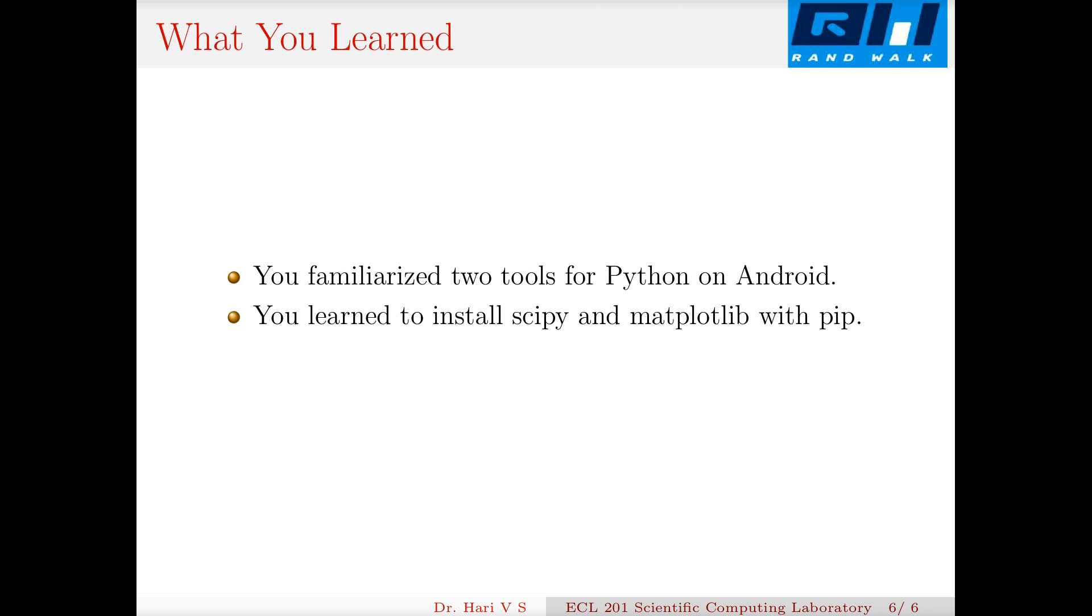What you learned: you familiarized yourself with two tools for Python 3 on Android. You learned to install SciPy and matplotlib with pip. That's the end of this presentation. Thank you all.